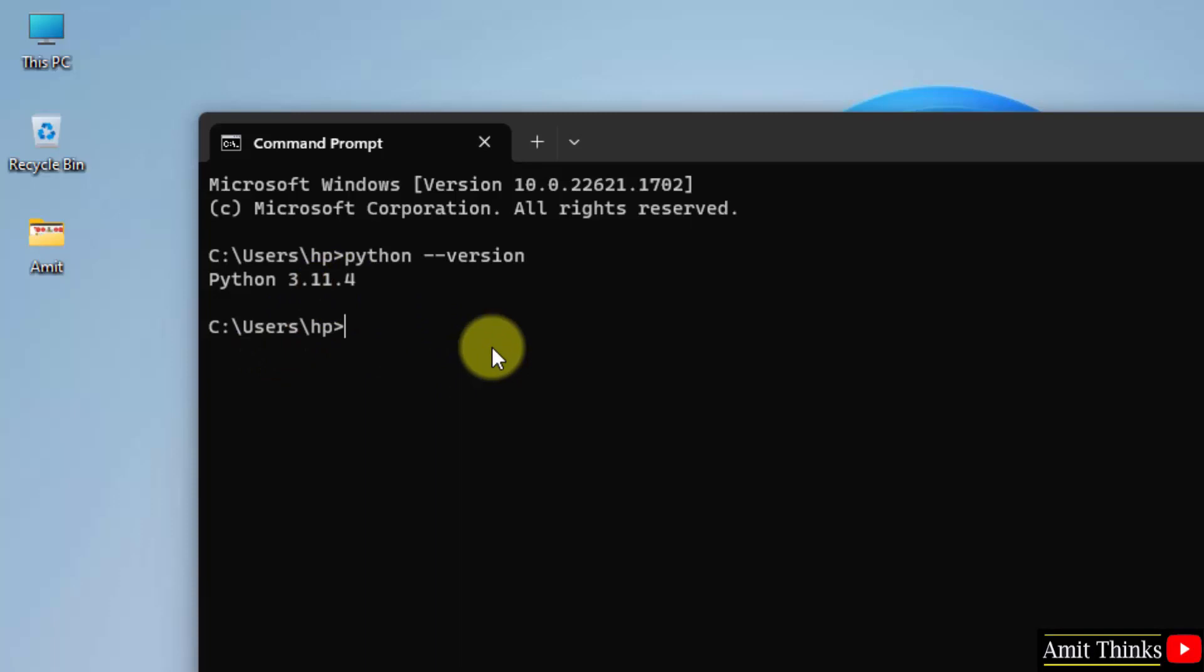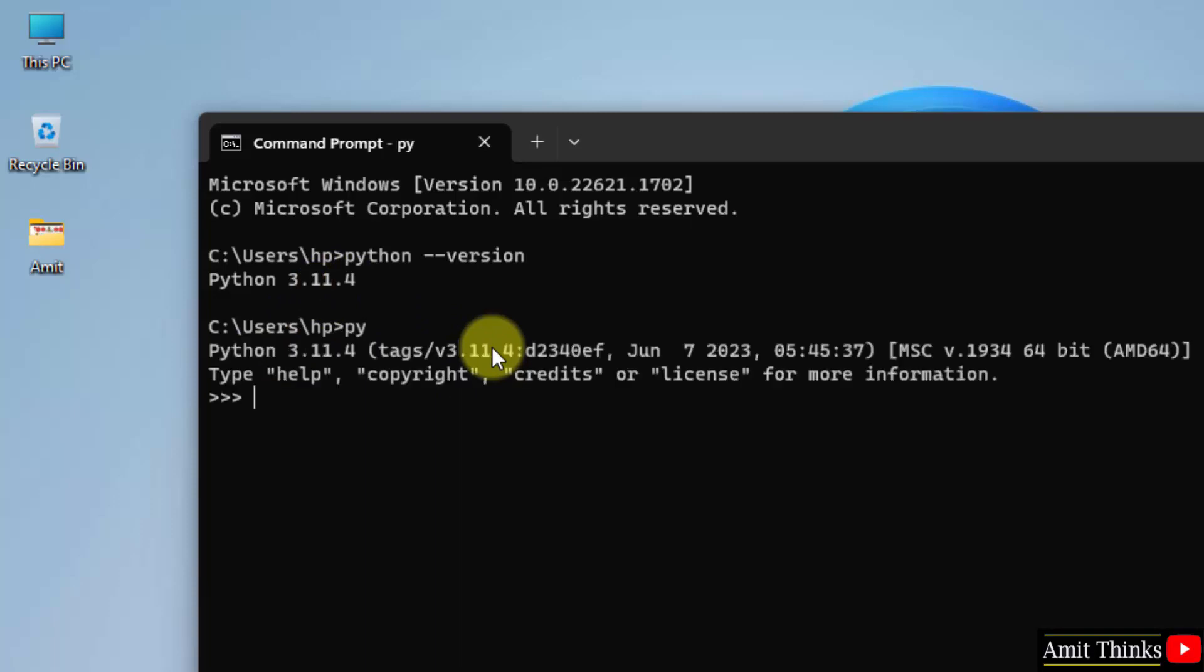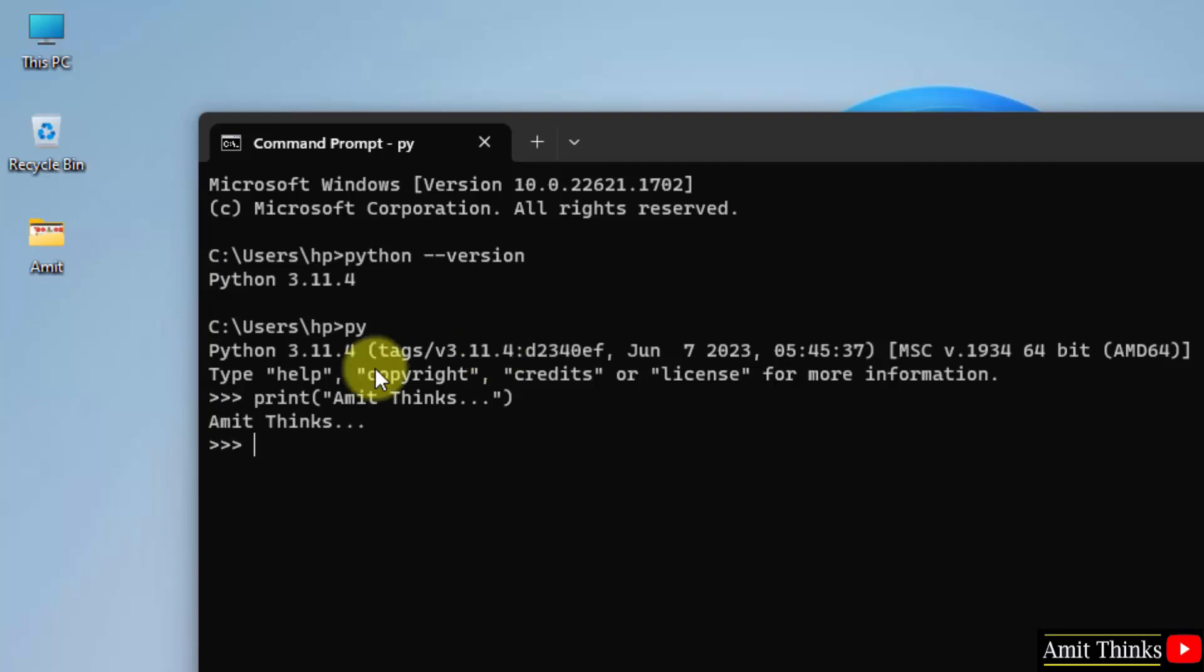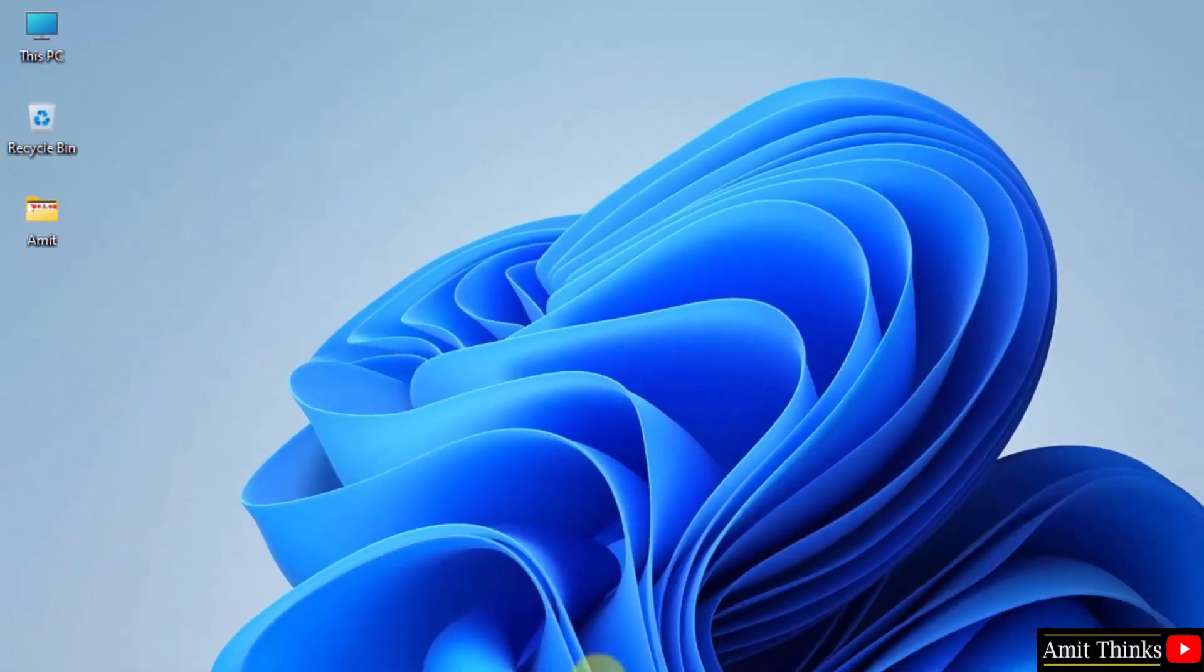To run your first program, type py here and press enter. This will open the Python shell. Here I will directly print something for our sample example. Let's say my channel name. So I will press enter and it will print it. Close it.